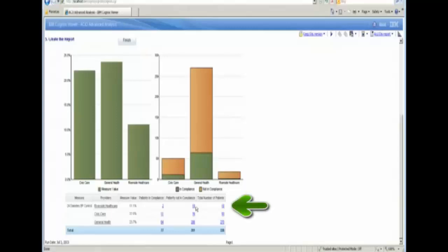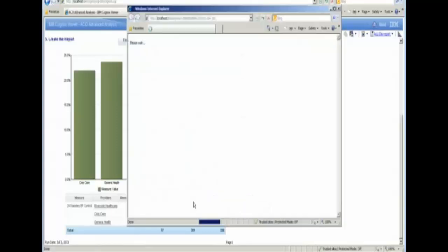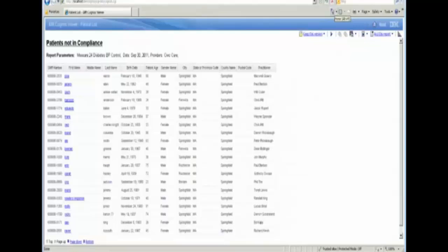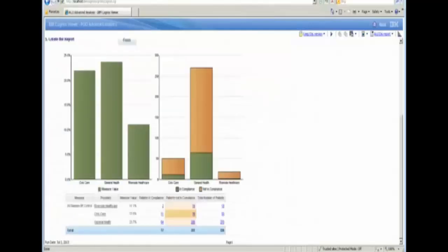And if you click on the patients not in compliance, what you'll now be able to get to is the patient-level data. So the purpose here is to then use this list of patient information to request these patients to come in and take care of the procedures needed to take care of their compliance with a specific measure.